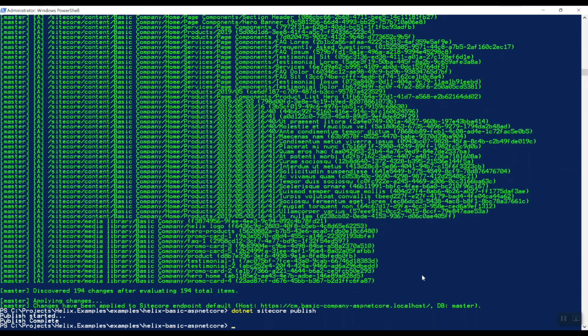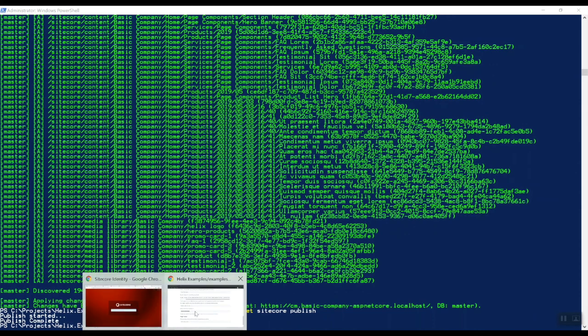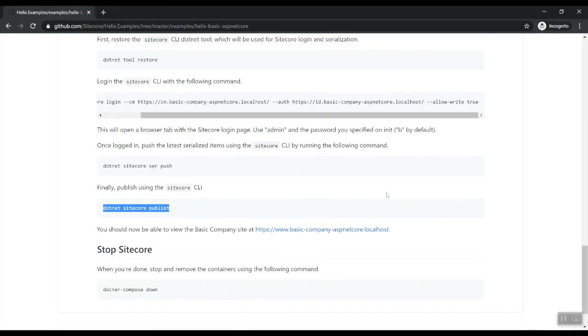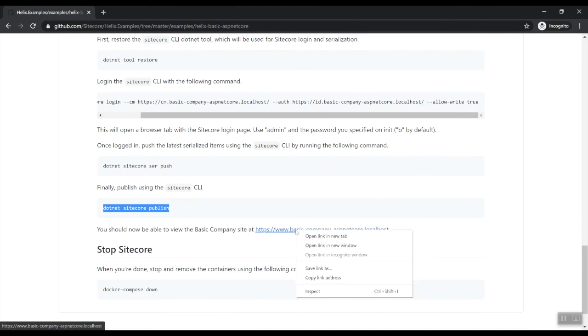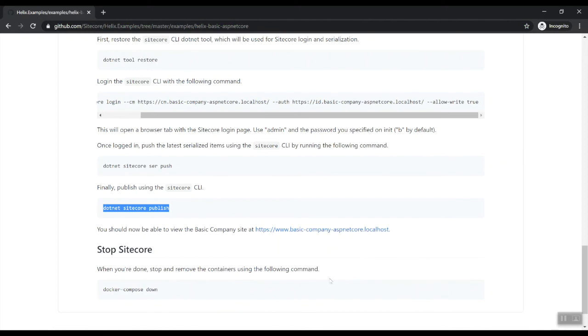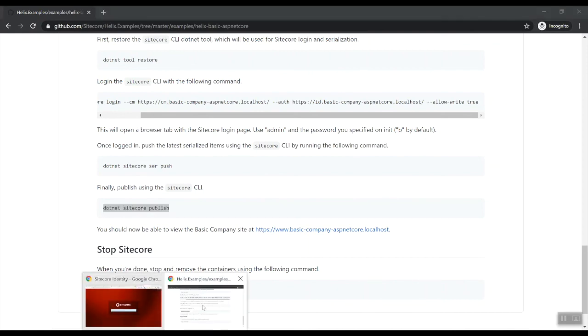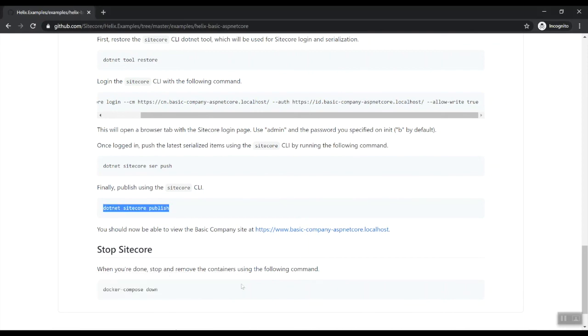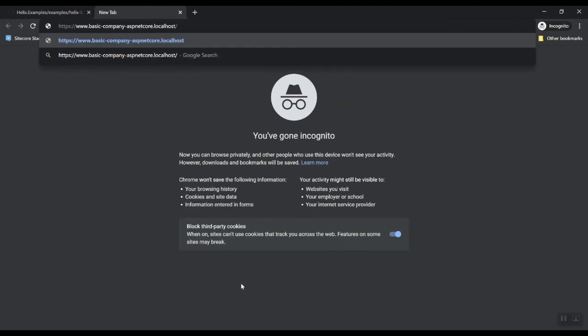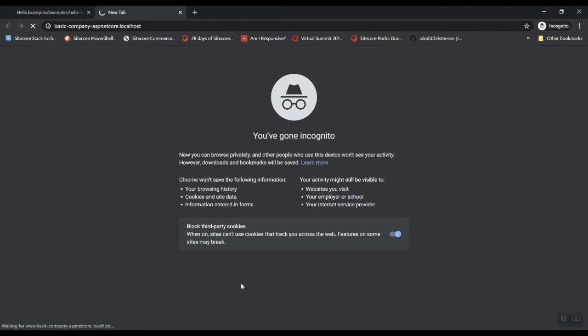Let's go back and of course we need to publish. Let's publish all the items. Publish has been started and the publish is complete.